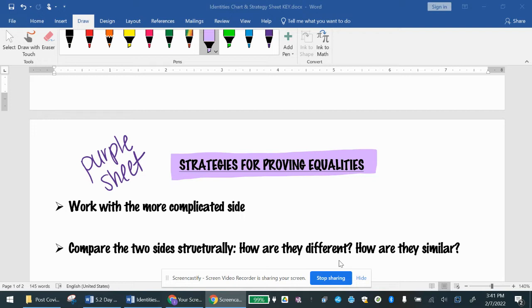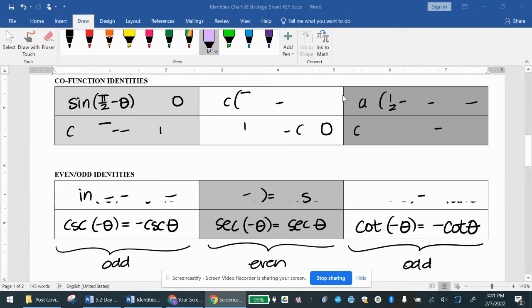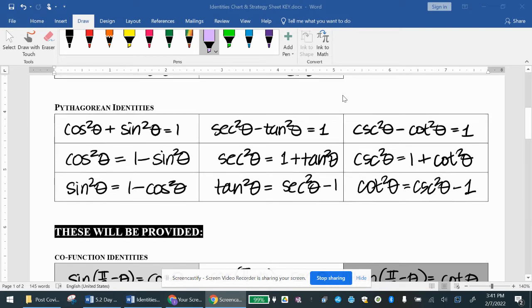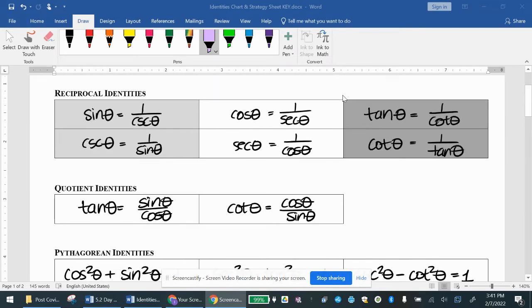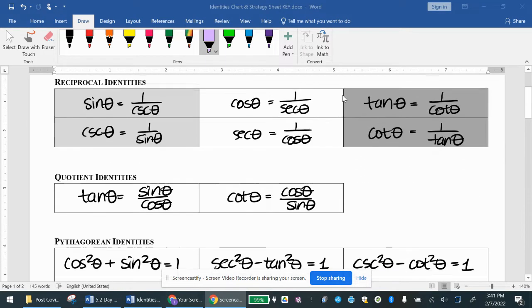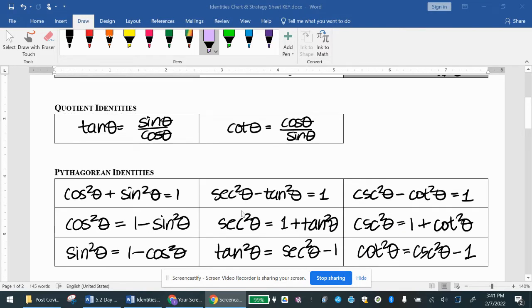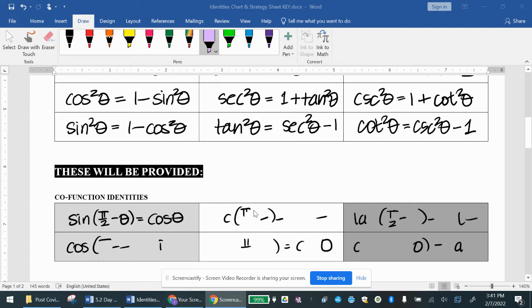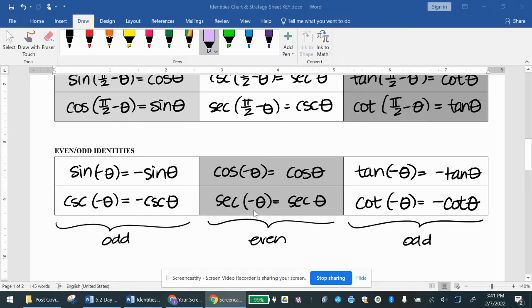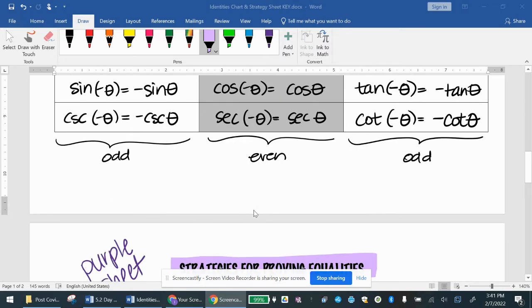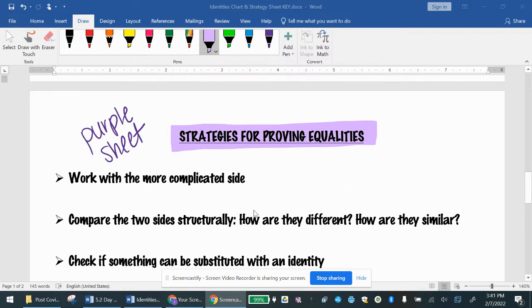First and foremost, I want to make sure you guys take out your purple sheet. The front side of your purple sheet has all the properties that we need to memorize — reciprocal, quotient, and Pythagorean identities, and their different forms. The back side is a strategy guide that will help us do what we're going to be required to do today.